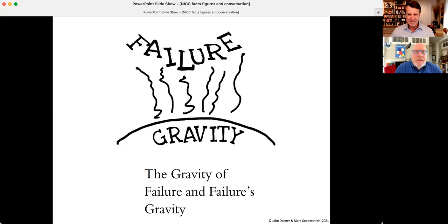And I'm Mark Cooper Smith. And today we're going to be talking about the analogy of failure being like gravity, the gravity of failure and failure's gravity.